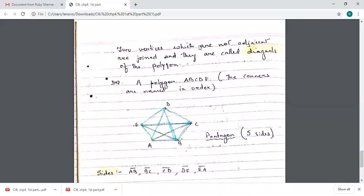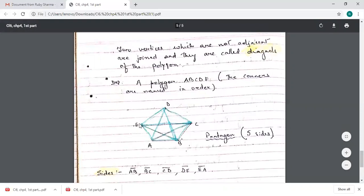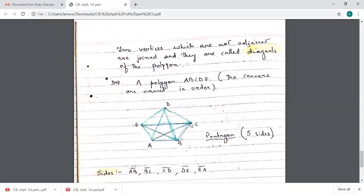Diagonals are formed when two non-adjacent vertices are joined. For example, vertices E and D are adjacent to each other, but E and C are not adjacent. When you draw a line from E to C, joining two non-adjacent vertices, that is called a diagonal. Similarly, D and B are not adjacent, and D and A are not adjacent — joining them also gives diagonals. Naming the polygon correctly is very important.